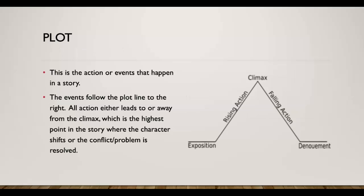It's going to ask you about the plot. So the plot is the action or the events that happen in the story. The events follow the plot line to the right. So you start with your exposition, that's how the story itself begins.